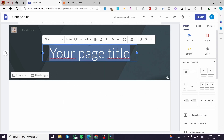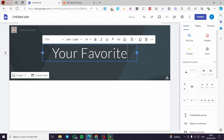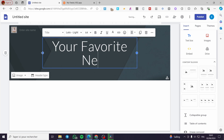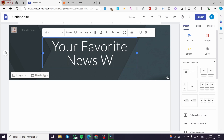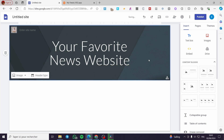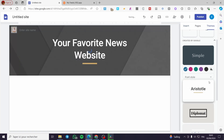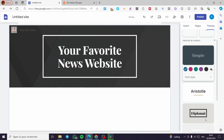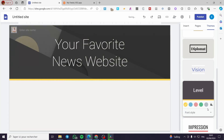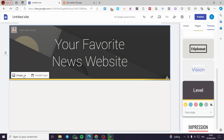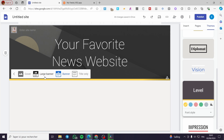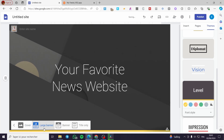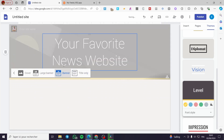Now I'm going to set the heading title — something like 'News Website'. And then for the color of this, you can go ahead and set whichever you like. Also, for the header type, you can set a cover, a large banner, a banner, or a title only.